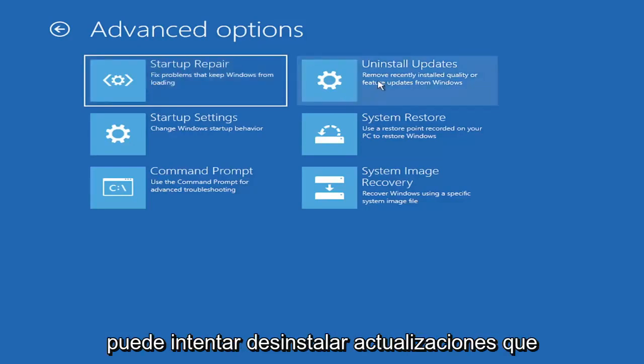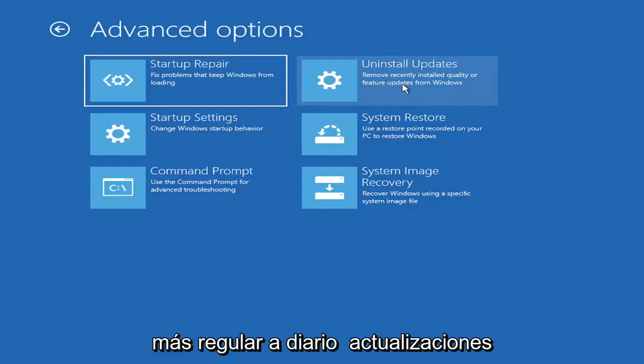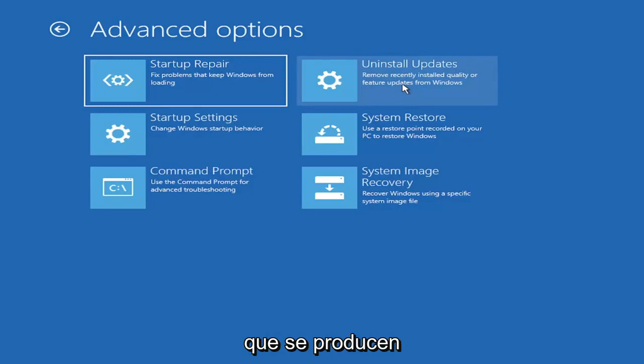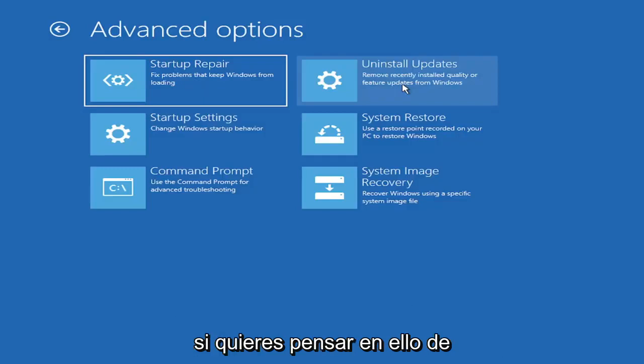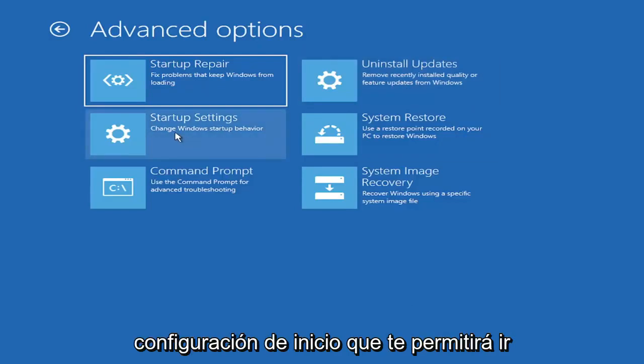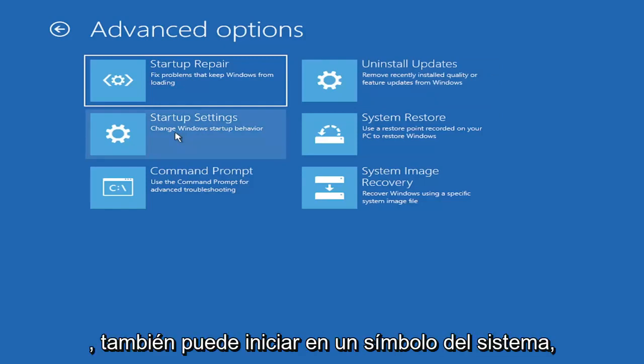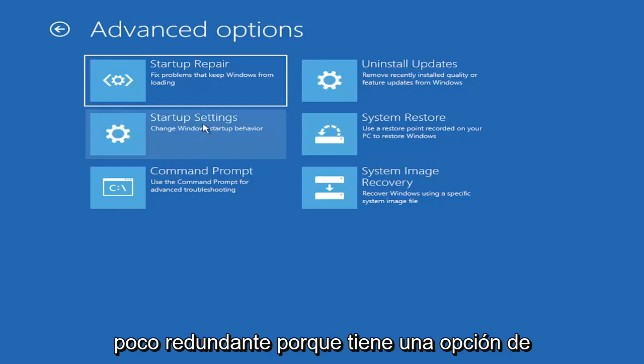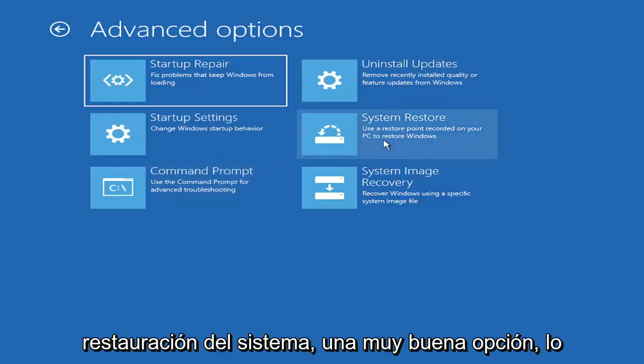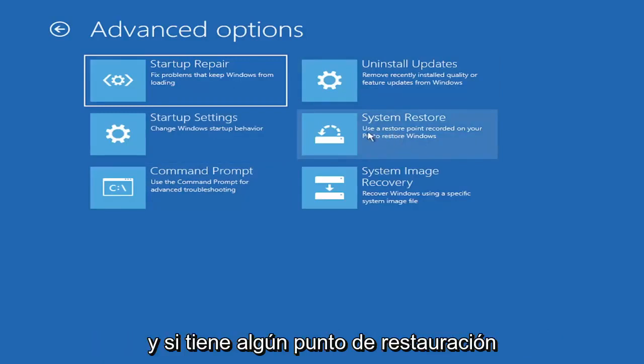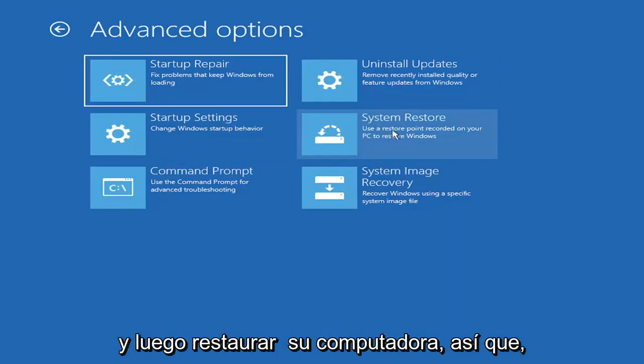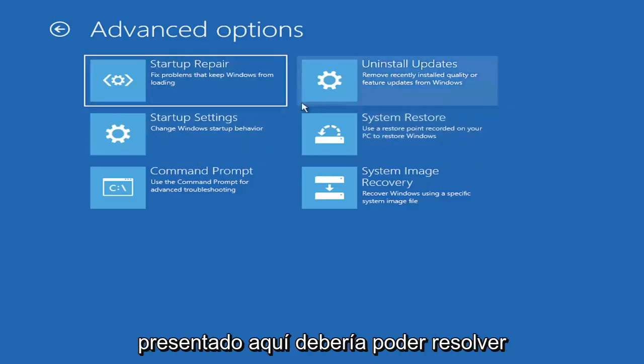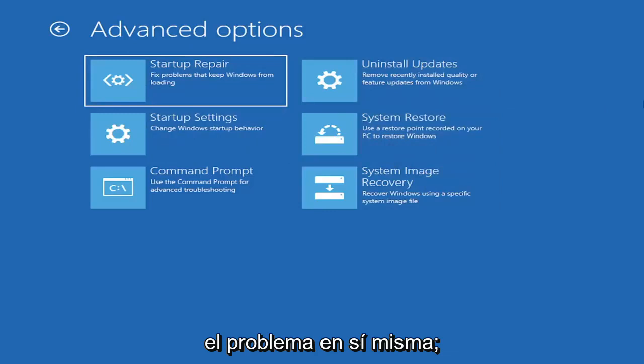You can try uninstalling updates. It will allow you to uninstall recent quality updates or feature updates, which are larger updates that occur semi-annually or annually. You can go underneath Startup Settings, which will allow you to go to Safe Mode or Safe Mode with Networking. You can also select System Restore, a very good option. If you have any restore points saved, you can restore your computer back.